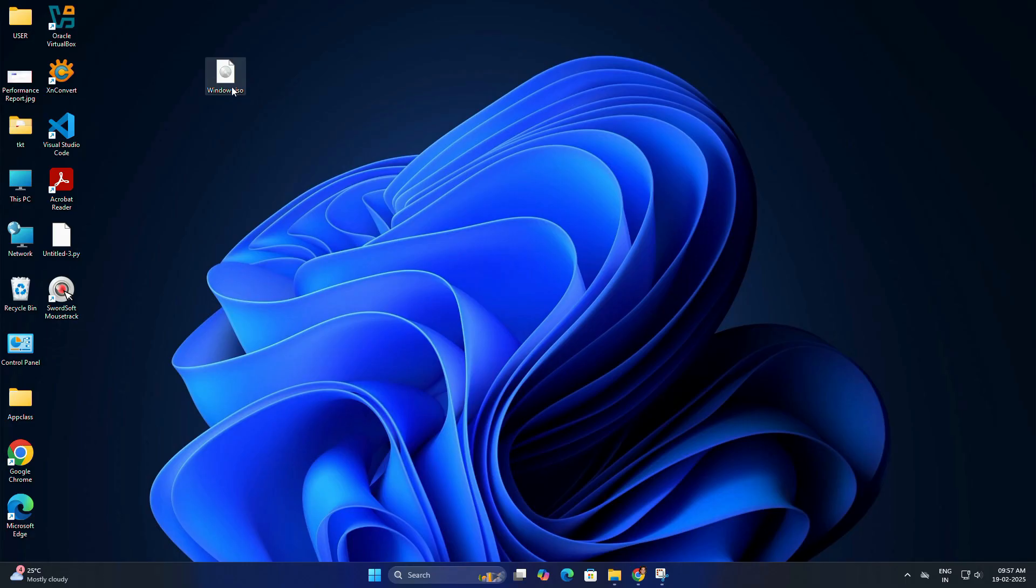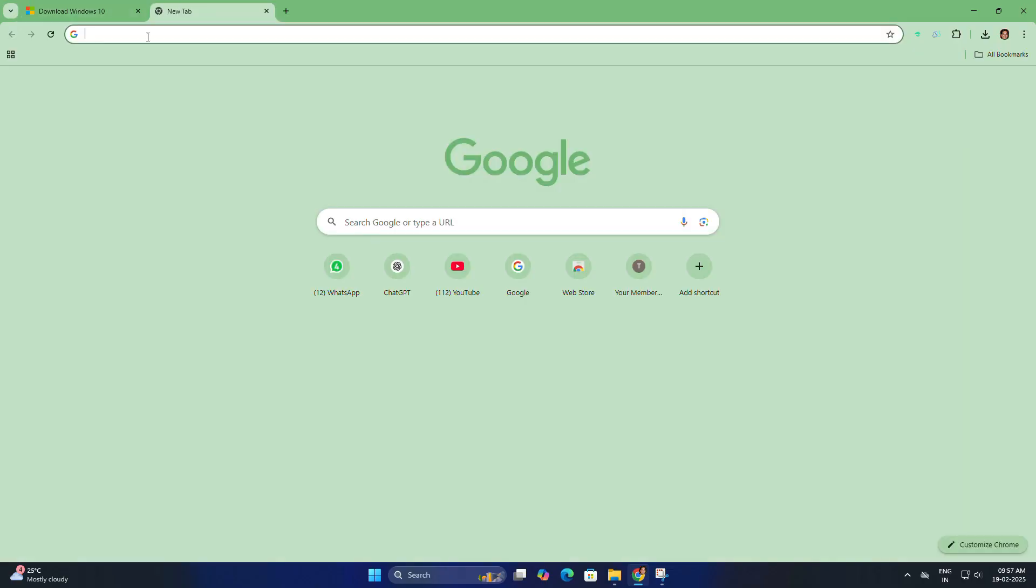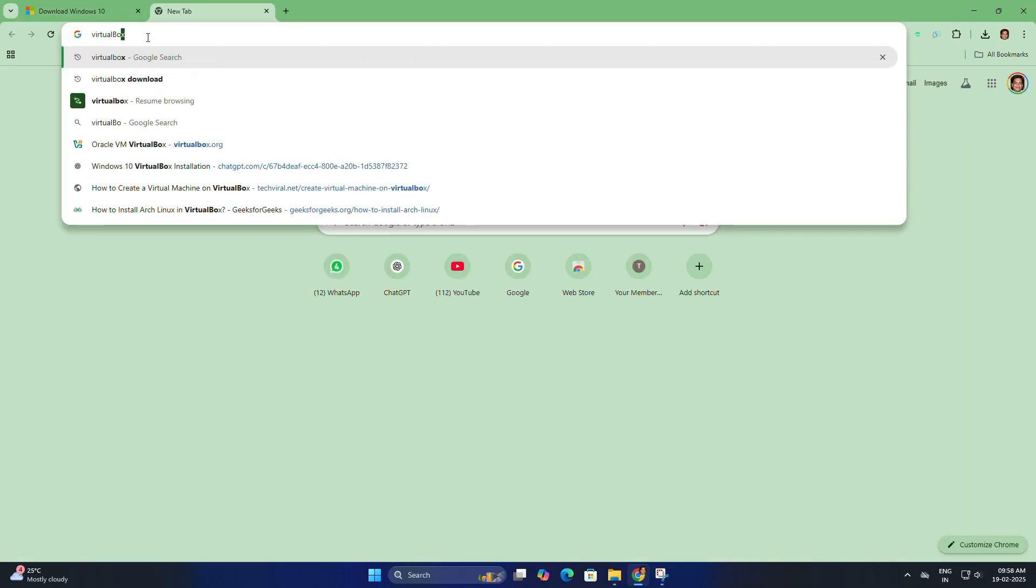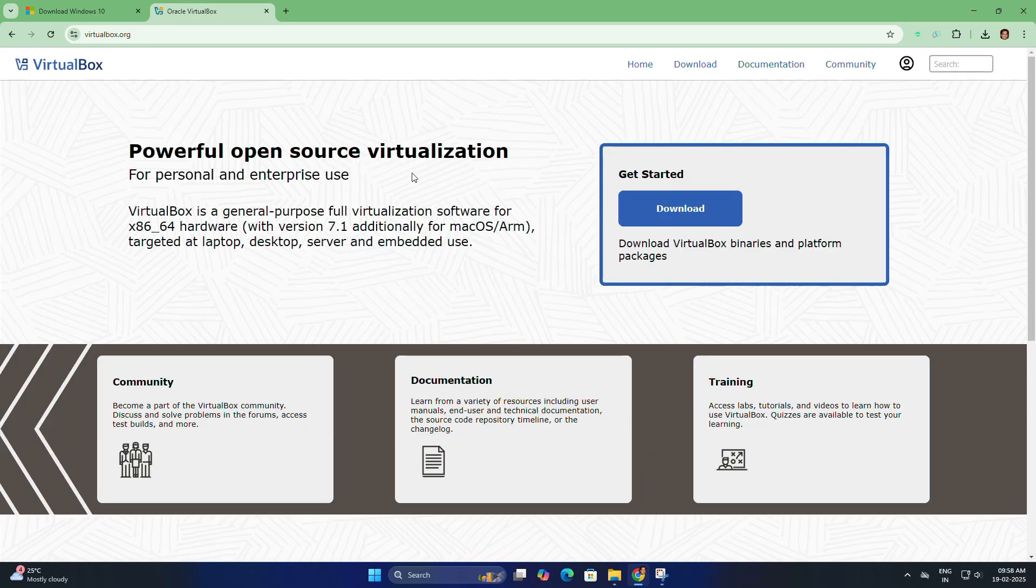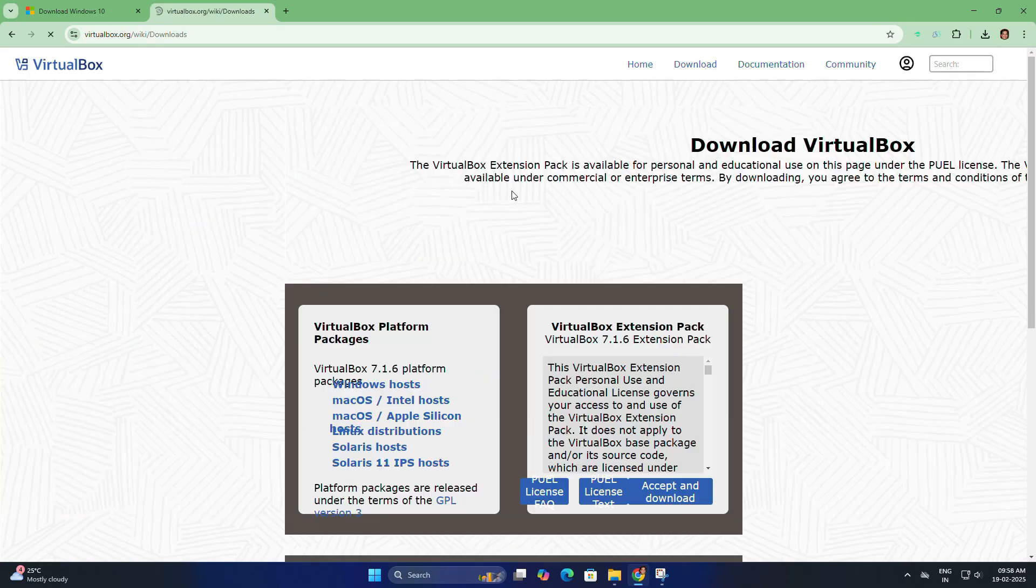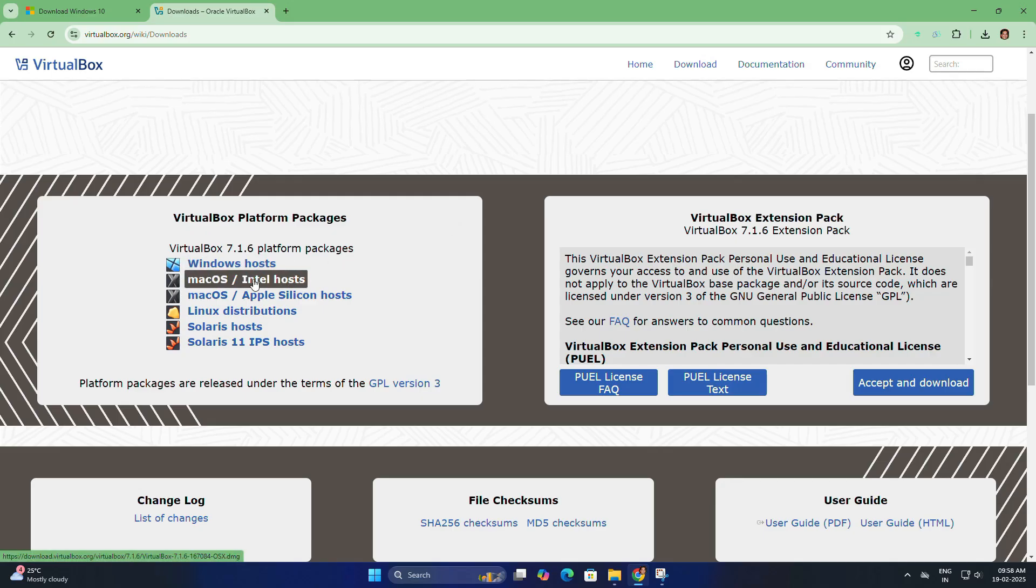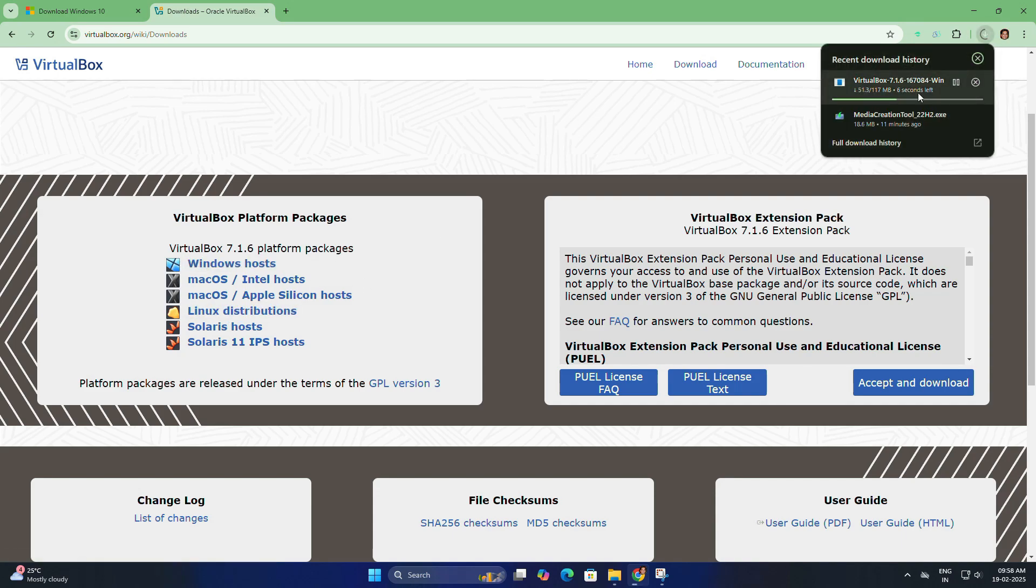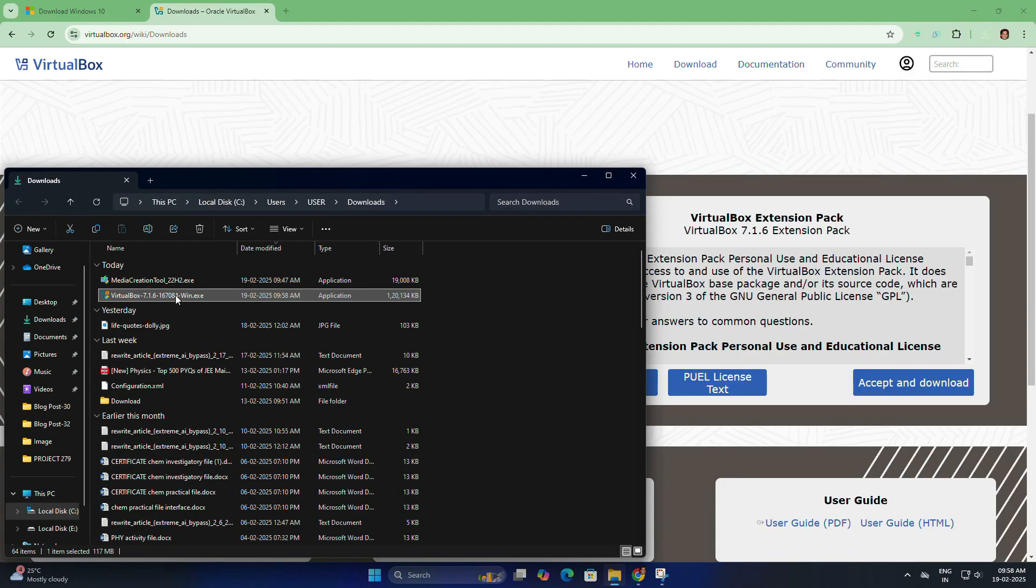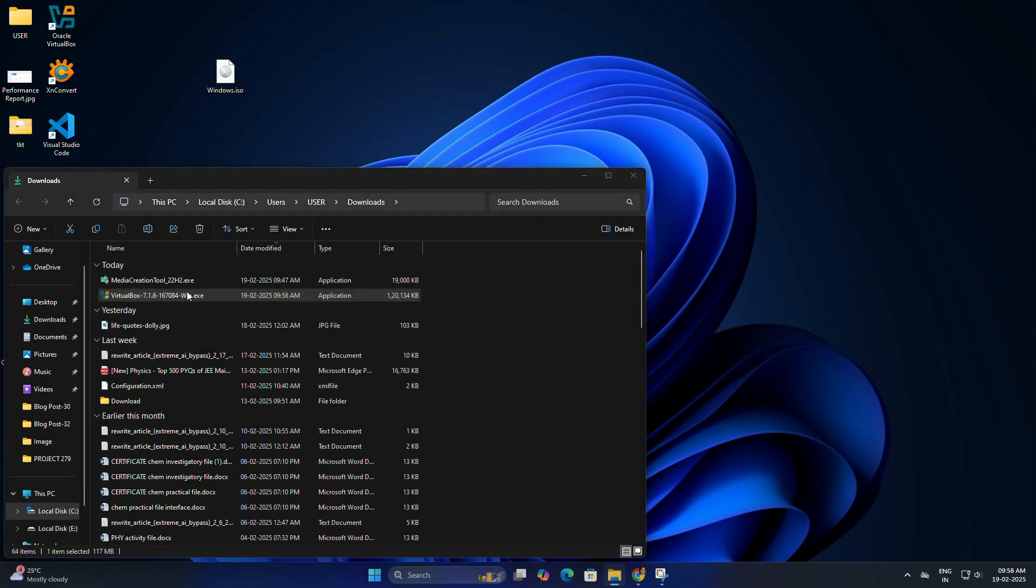Now that we have our Windows 10 ISO, let's install VirtualBox. Open your web browser and type VirtualBox and go to the VirtualBox website. Click on the download button, choose the package for your operating system, whether Windows, macOS, or Linux. I am going to click the link for Windows host to download the installer. Once downloaded, double-click the installer file to begin the installation process.